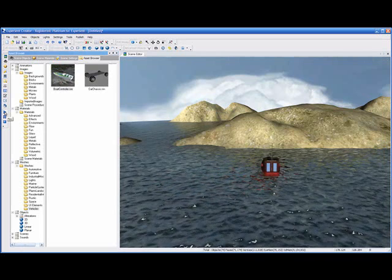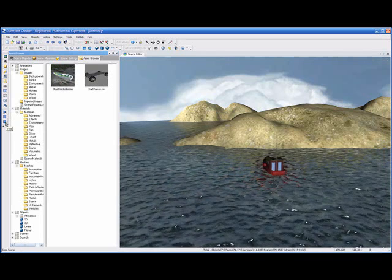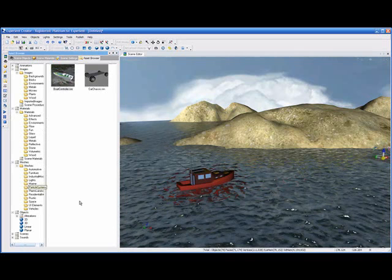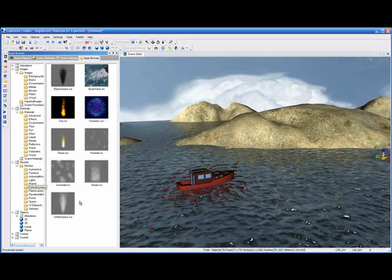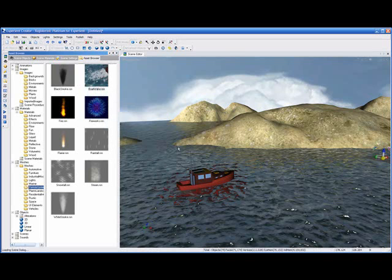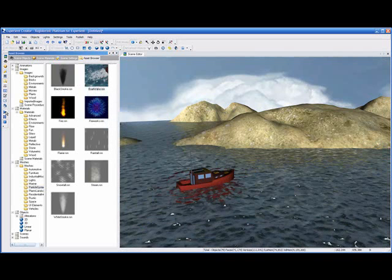Now let's add a little bit more realism to that. That boat needs a wake. So let's go over to another smart object in the particle systems directory. And let's drag a wake onto that boat, drop it on there. And we'll hit play.